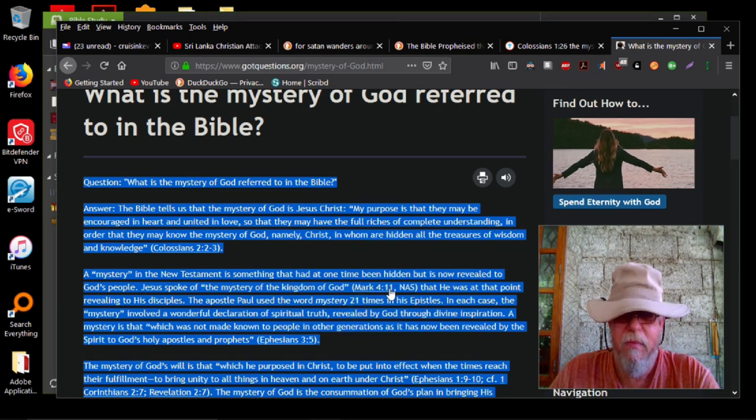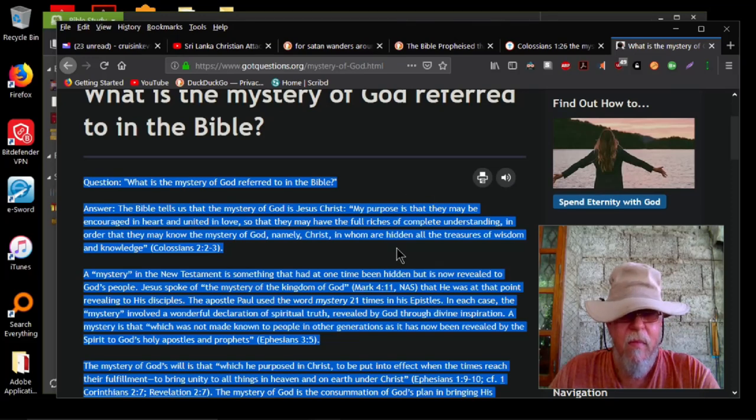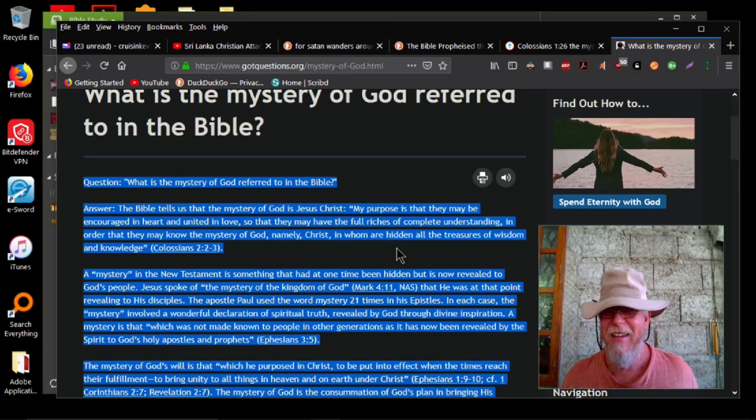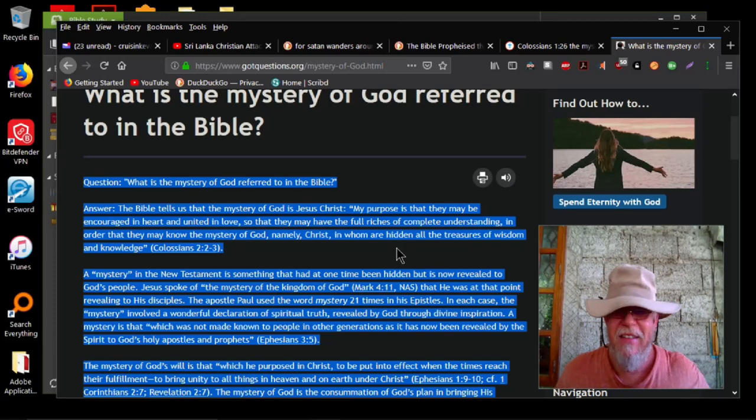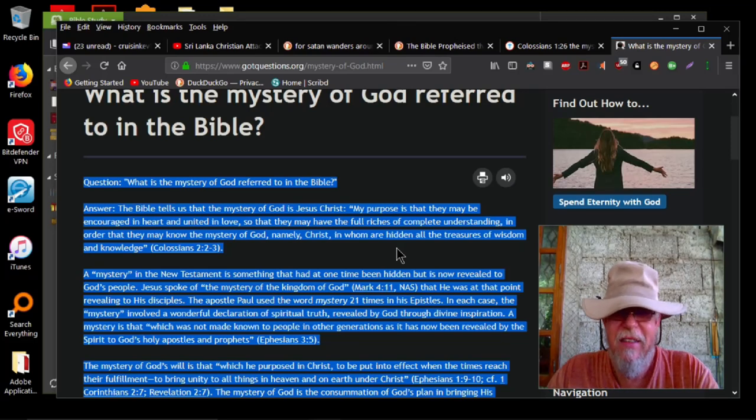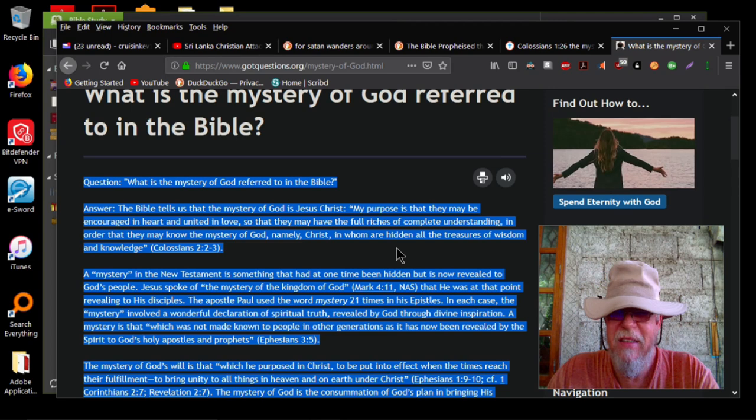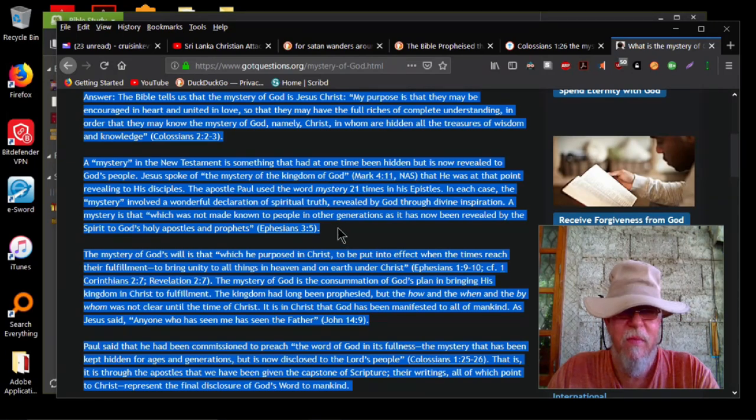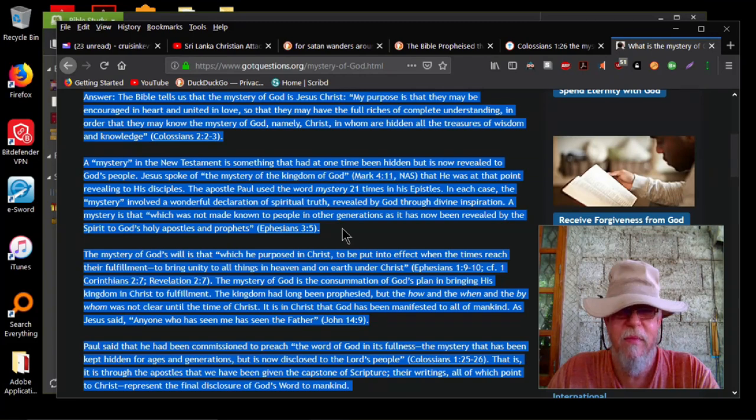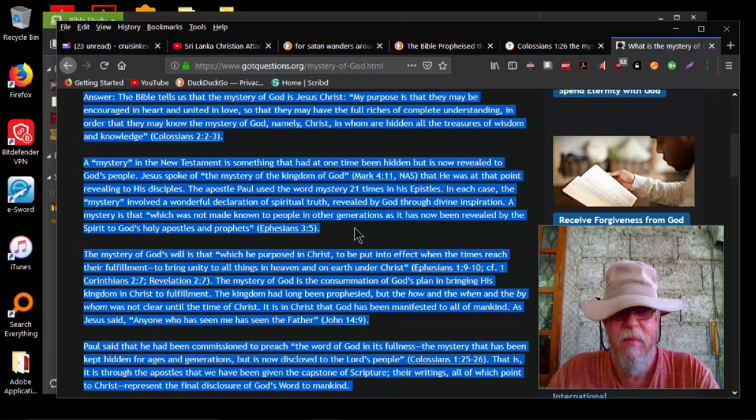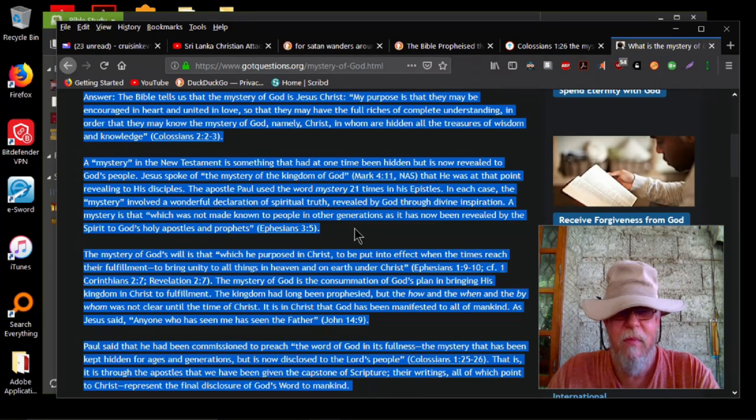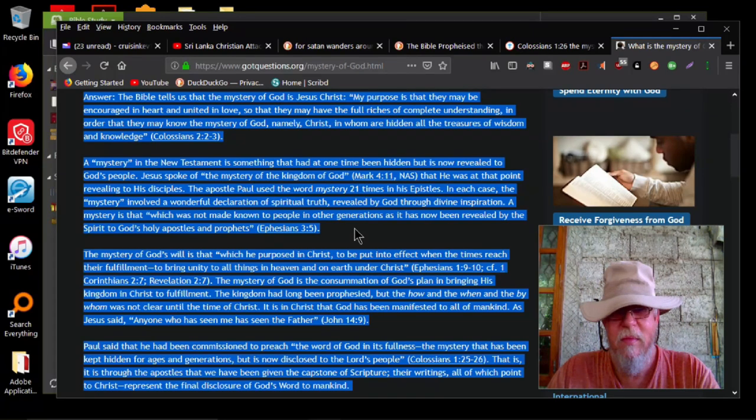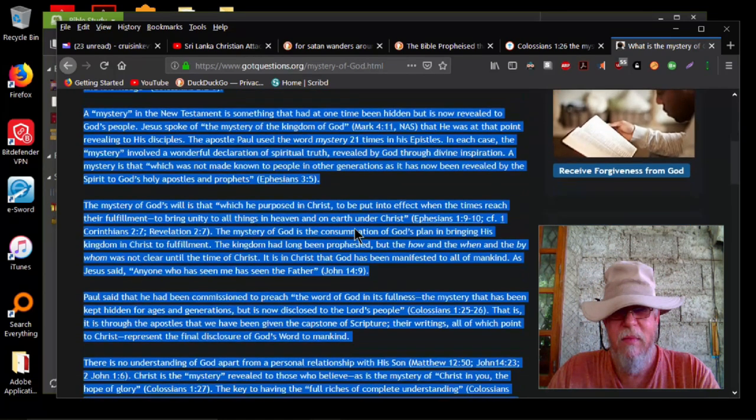What is the mystery of God referred to in the Bible? Answer. The Bible tells us that the mystery of God is Jesus Christ. My purpose is that they may be encouraged in heart and united in love so that they may have the full riches of complete understanding in order that they may know the mystery of God, namely Christ, in whom are hidden all the treasures of wisdom and knowledge, Colossians 2:2-3. A mystery in the New Testament is something that had at one time been hidden but is now revealed to God's people. Jesus spoke of the mystery of the kingdom of God, Mark 4:11, that he was at that point revealing to his disciples. The apostle Paul used the word mystery 21 times in his epistles. In each case, the mystery involved a wonderful declaration of spiritual truth, revealed by God through divine inspiration. A mystery is that which was not made known to people in other generations as it has now been revealed by the Spirit to God's holy apostles and prophets, Ephesians 3:5.